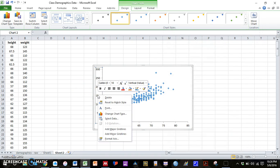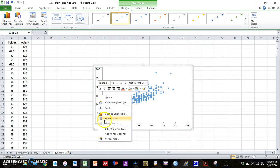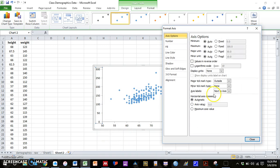We can do the exact same thing though with our y axis. Let's see if anyone weighs less than 100 pounds.